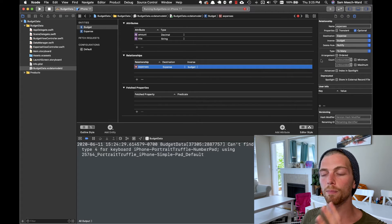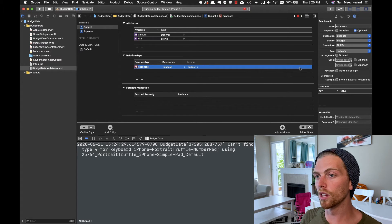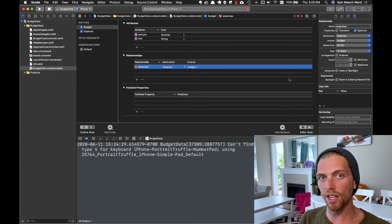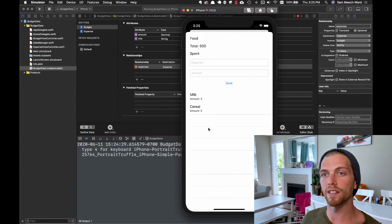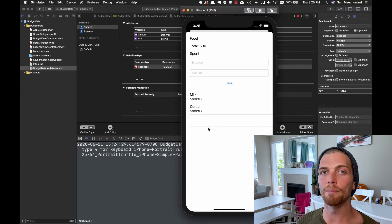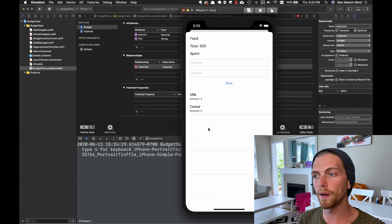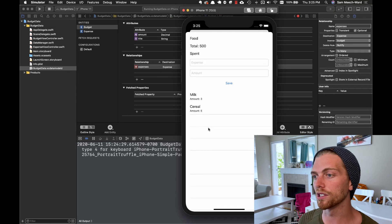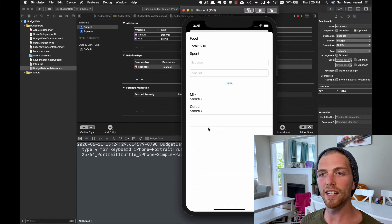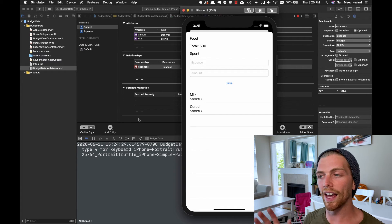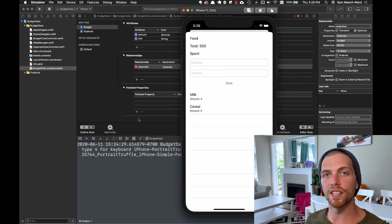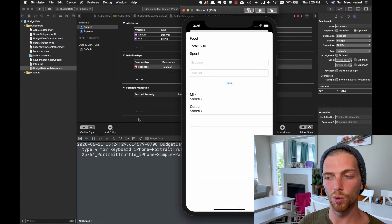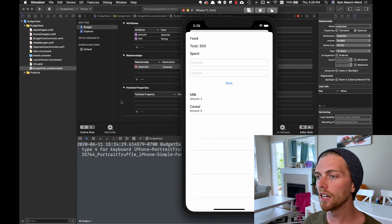With this functionality working, I want to talk about the relationships again because when we create relationships there's something important to think about: the delete rule. If I have a budget that contains expenses — my food budget contains two expenses — and I delete that budget, what should happen to those expenses? And if I delete an expense like cereal, what should happen to the budget? I think the budget should just not really care, but if I delete the budget, what happens to the expenses — do I delete them, assign them to a new budget?